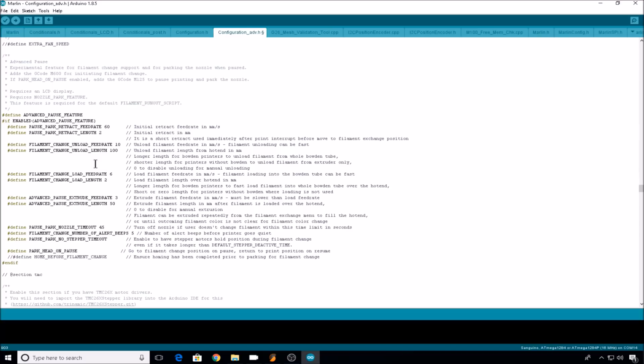And the last option is home before filament change. I leave this commented out because I've had problems with it losing track of where the print was. But basically what this will do before it goes to your park position, it will hit all of your end stops to make sure it's at home and then head to the park position.